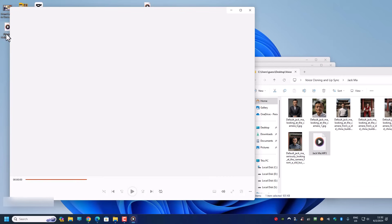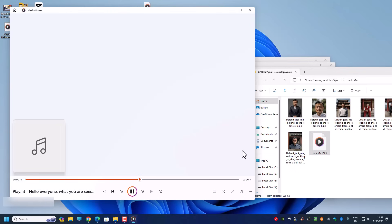Let's listen to the corrected version: 'Hello everyone, what you are seeing and hearing now is not real. I am not Jack Ma. The picture is created by artificial intelligence. The voice has been cloned. Although it seems real or at least looks real, this is actually fake and created by Winston V. Follow and watch how I can teach you how to create a video like this in a series of tutorials.'